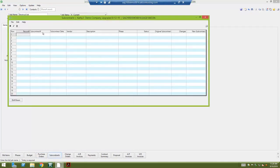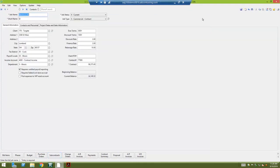The same with subcontracts. I don't have any on this project, but if I did they would be listed here in this subcontracts window and I'd be able to drill down onto those.